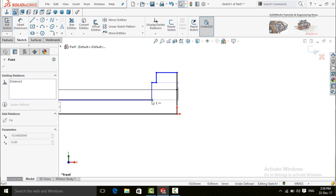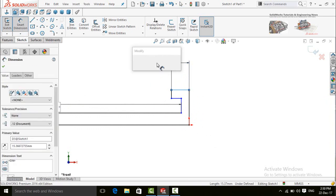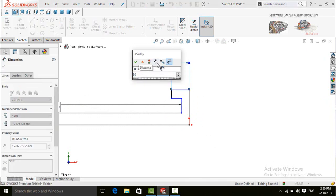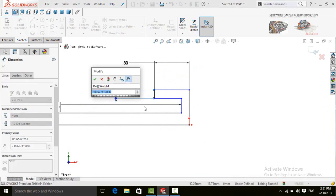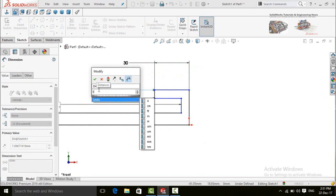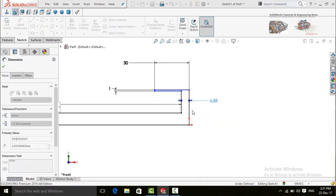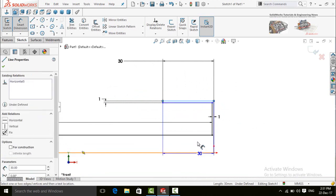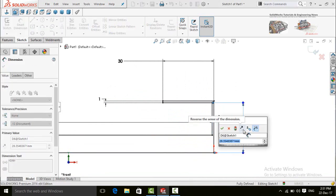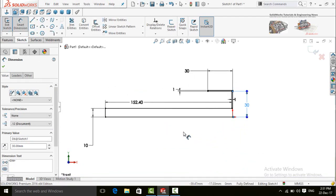Press escape and drag this line. Now define the distance for this line, which is 30mm. The width of this line is 1mm and also the width of this line is 1mm. Now define the radius for this line: 30mm. Press escape button.